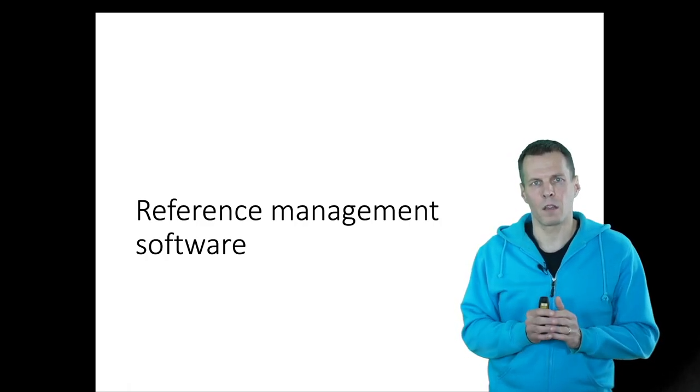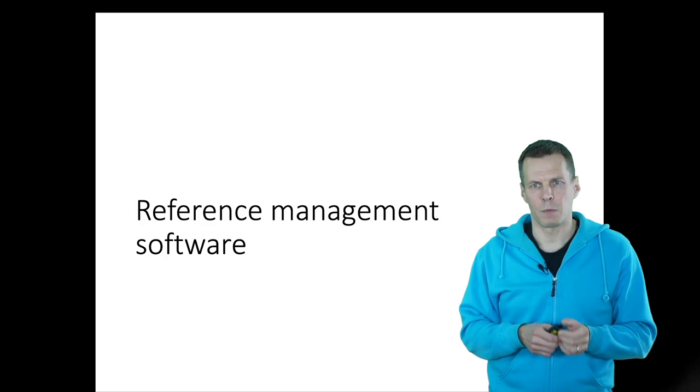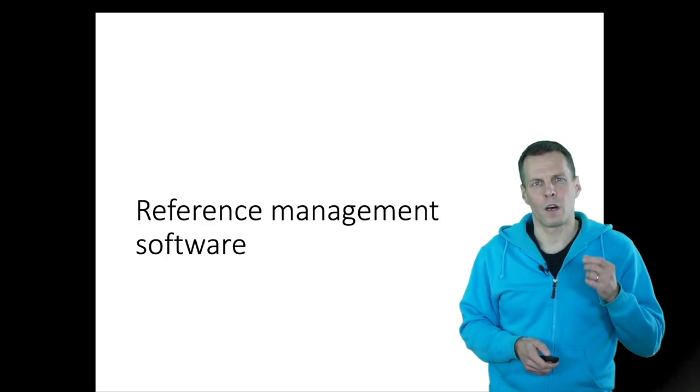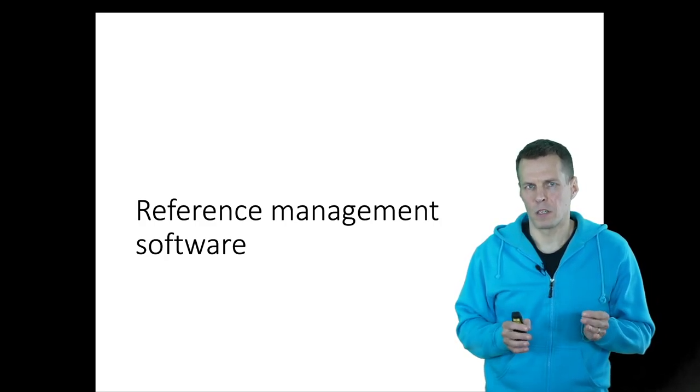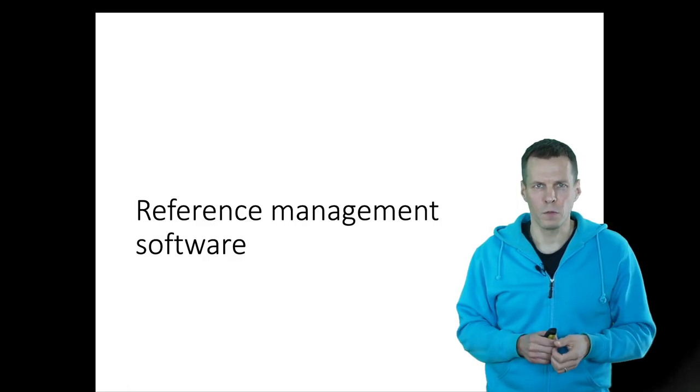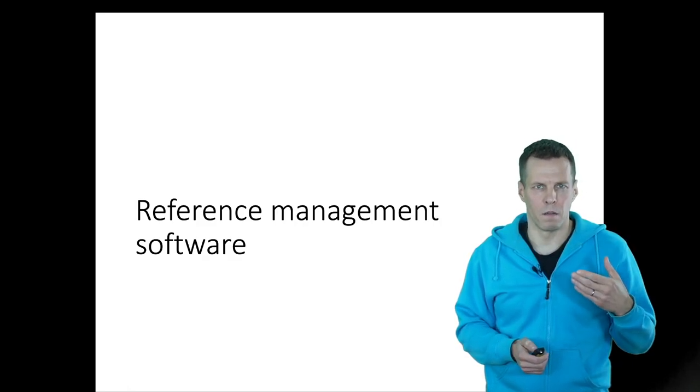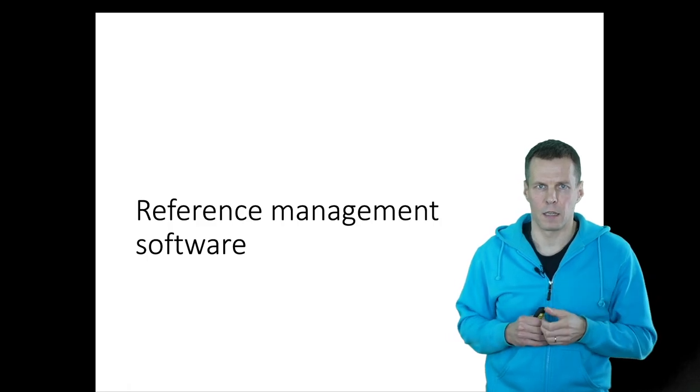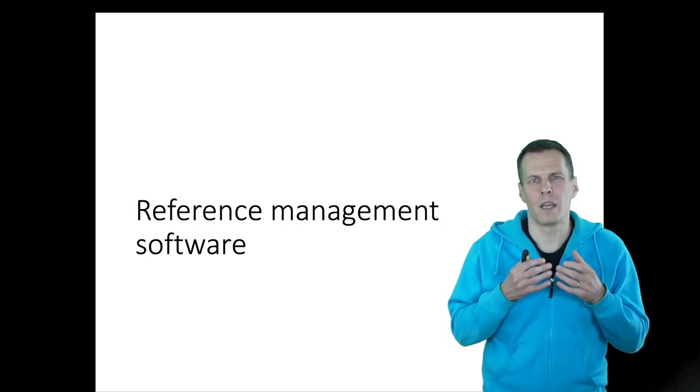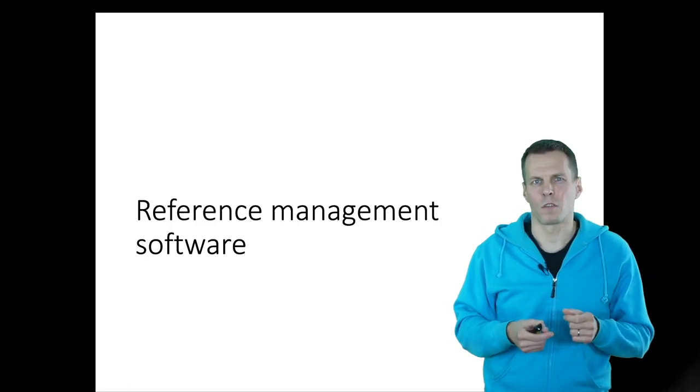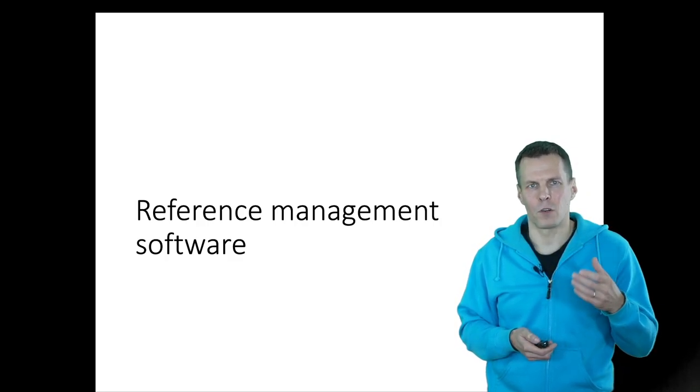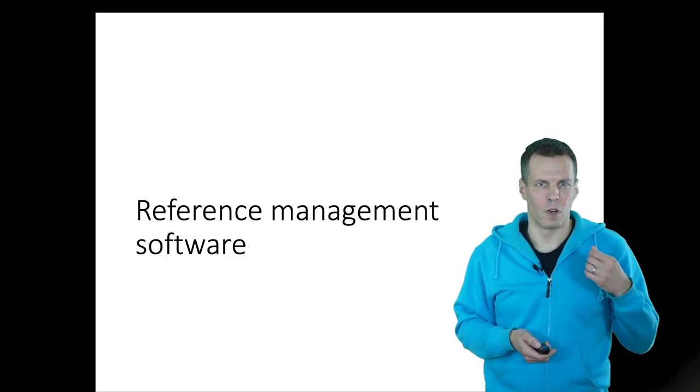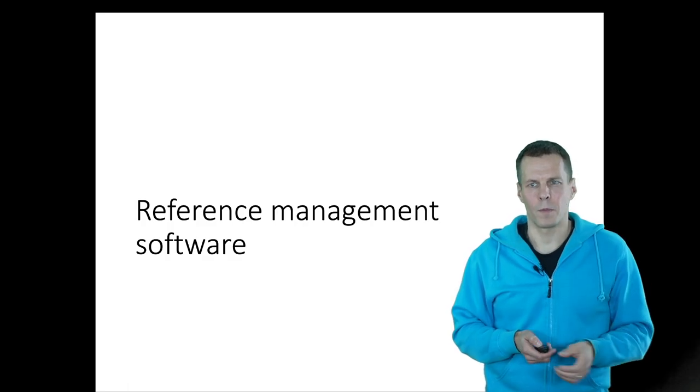In this video, I'll talk about reference management software. These software are something that most professional researchers use, and they automate making the reference list at the end of the document. They make the work more rigorous because it forces you to insert citations after you write something to use the software properly.